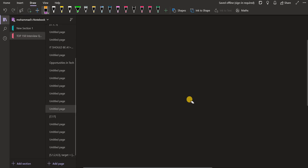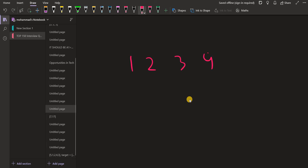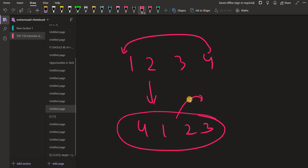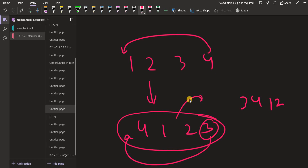A rotation means if we have 1, 2, 3, 4 and we do one rotation, the last element comes to the first position. So after one rotation it looks like 4, 1, 2, 3. One more rotation gives 3, 4, 1, 2. After four rotations we get back the same array 1, 2, 3, 4.